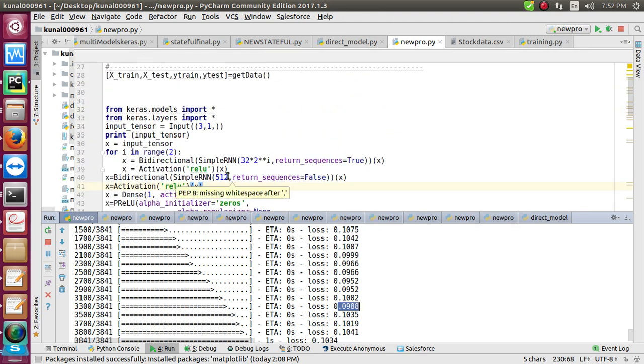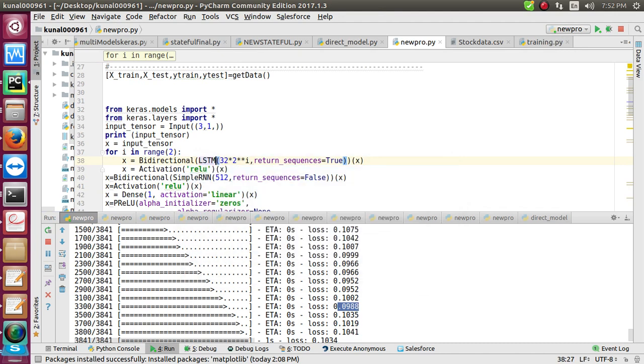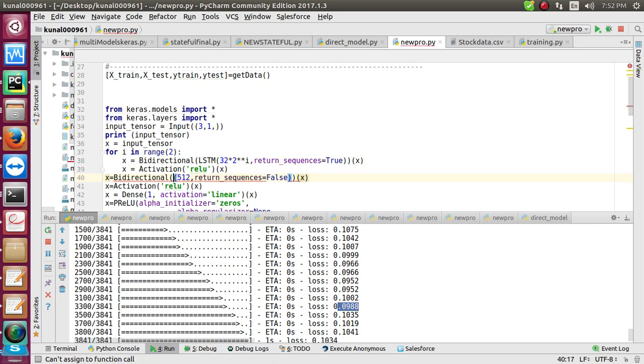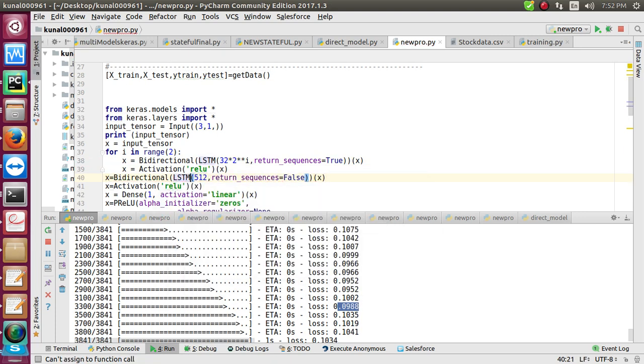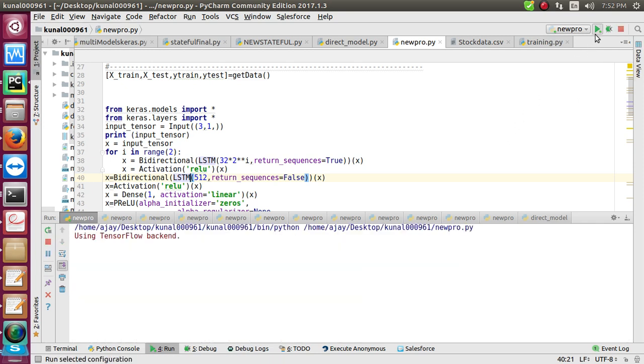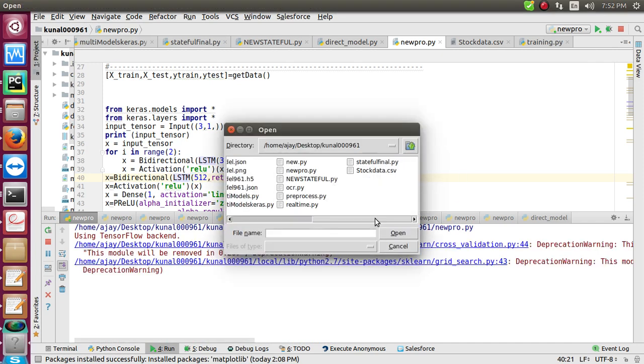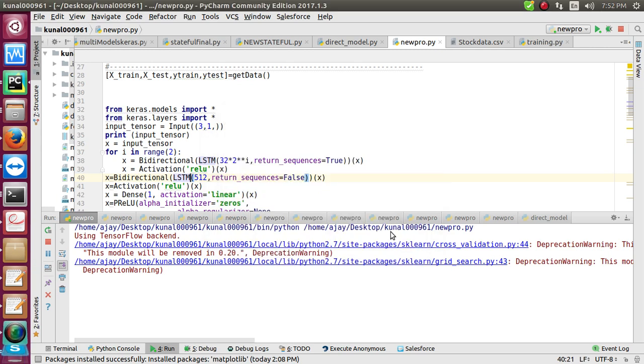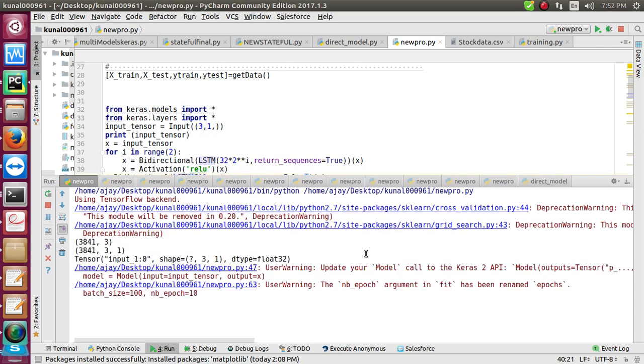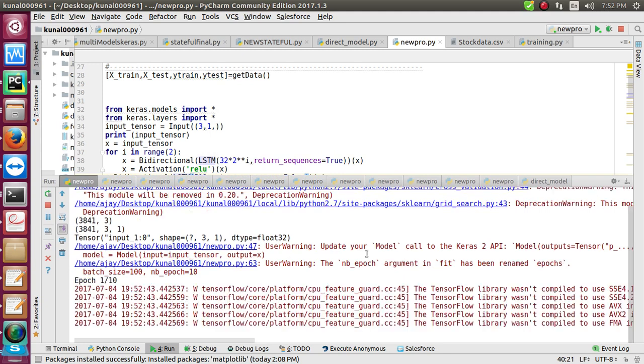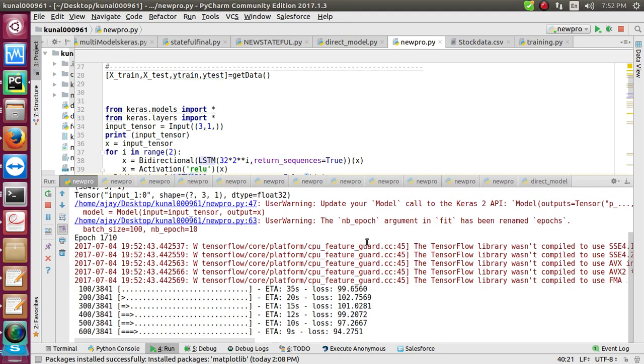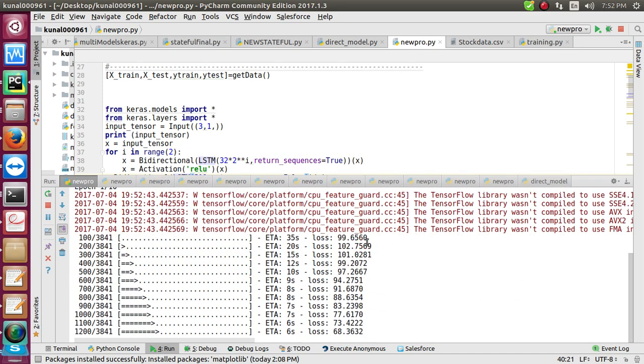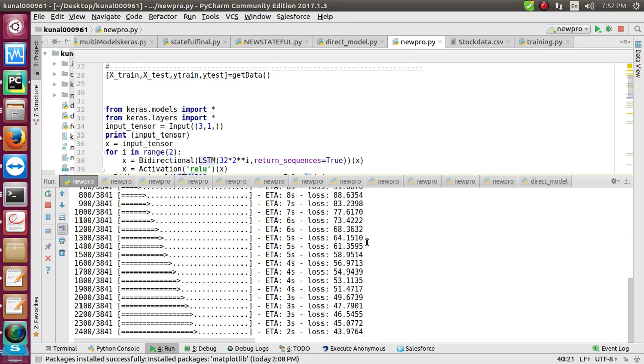Let's see what happens if I change from simple RNN to LSTM. Let's see what will happen if LSTM runs. I run the program again and choose the stock_data.csv.